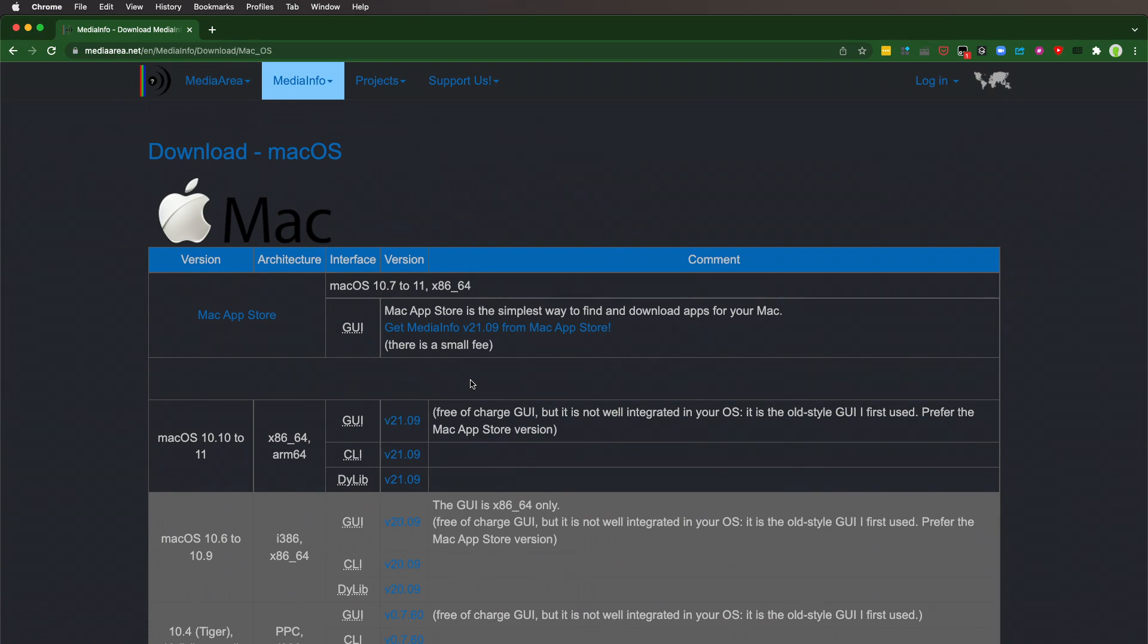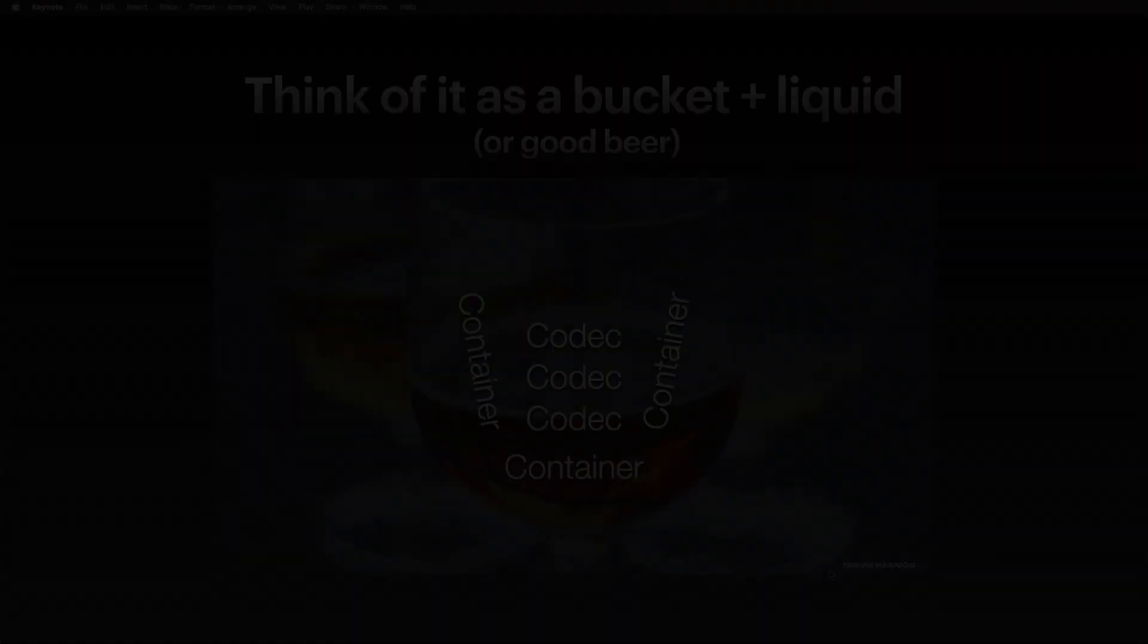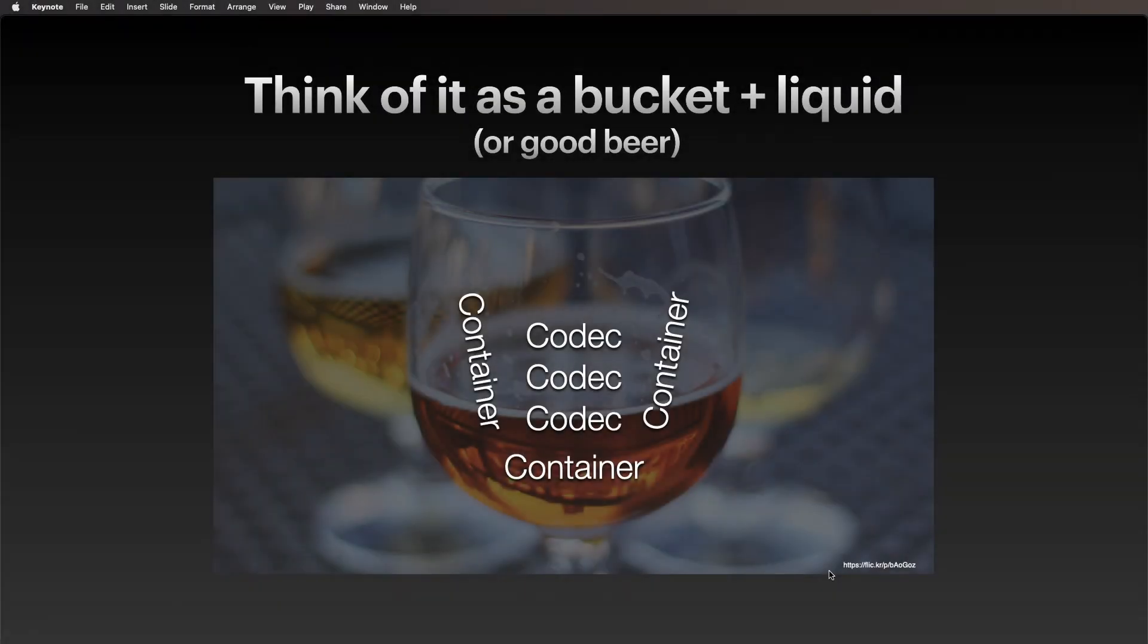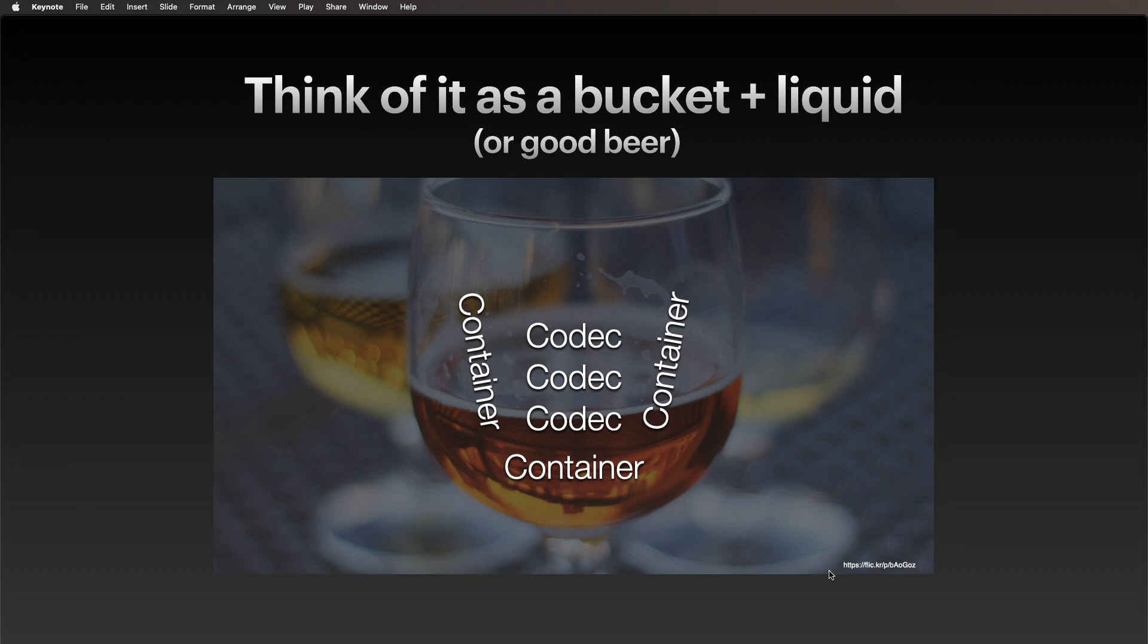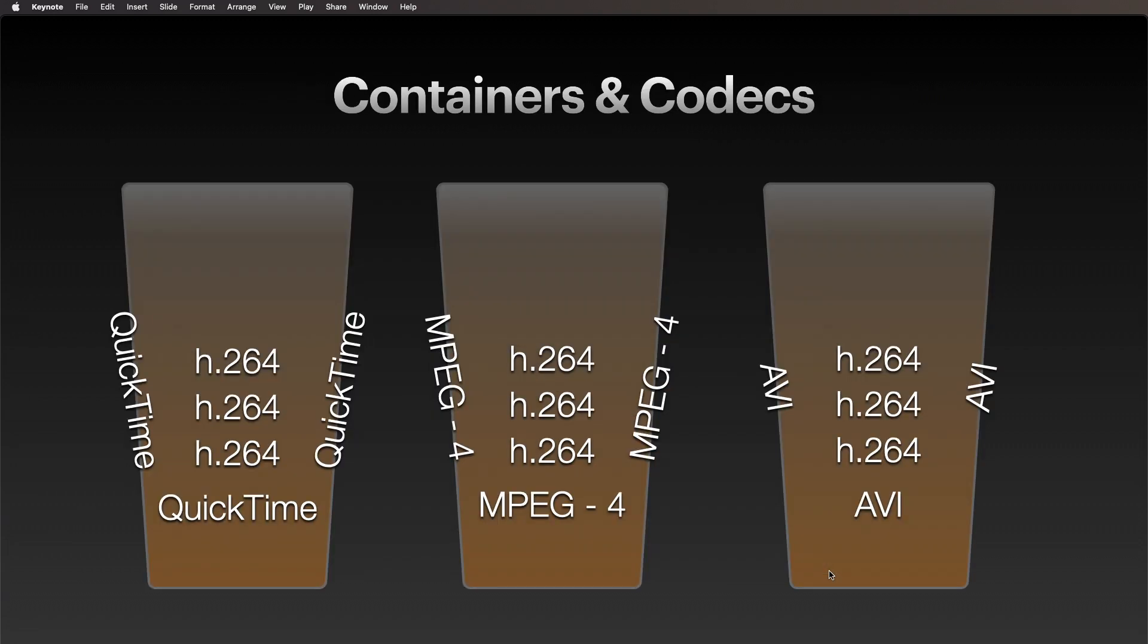The easiest way to think about this stuff is it's a bucket and liquid. You have a container, say .mov, and inside of it is a compressed piece of video—that's a codec. 'Co' for compression, 'dec' for decompression. Containers and codecs can work like this: you can have different containers.